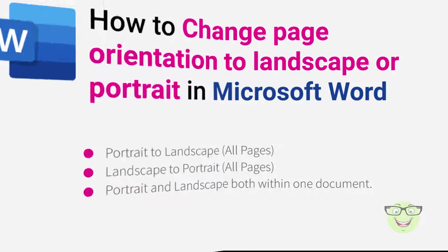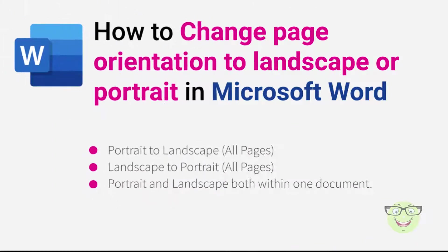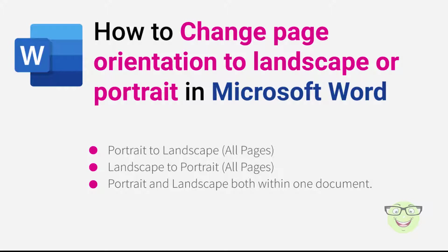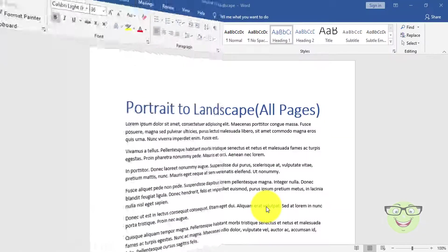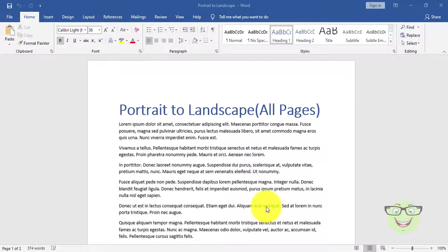Portrait to landscape for all pages, landscape to portrait for all pages, and portrait and landscape both within one document. Let's start with first, portrait to landscape for all pages.